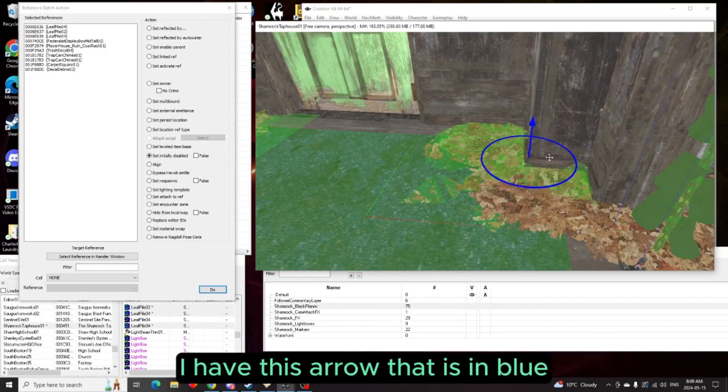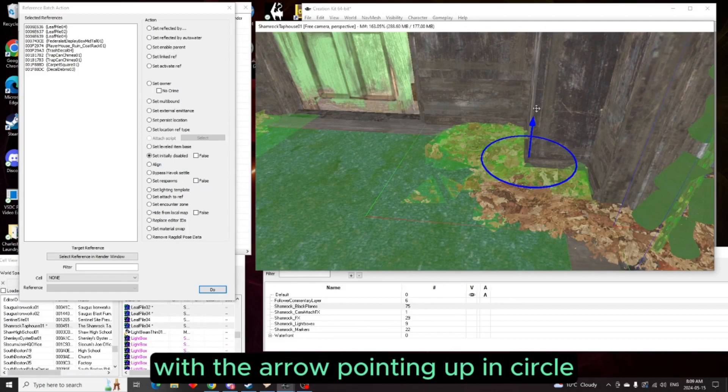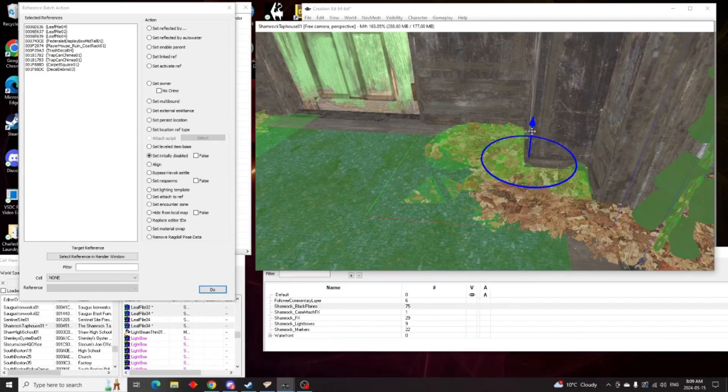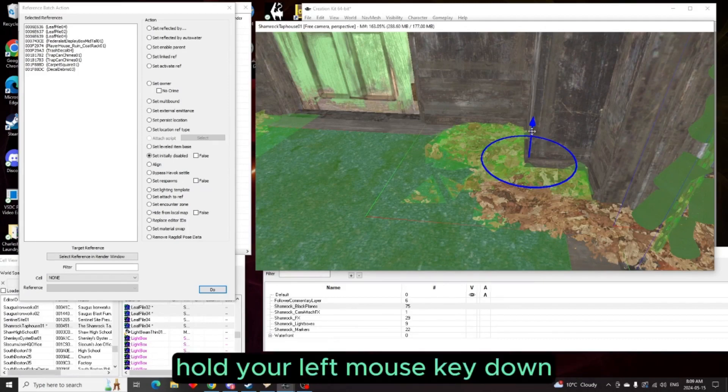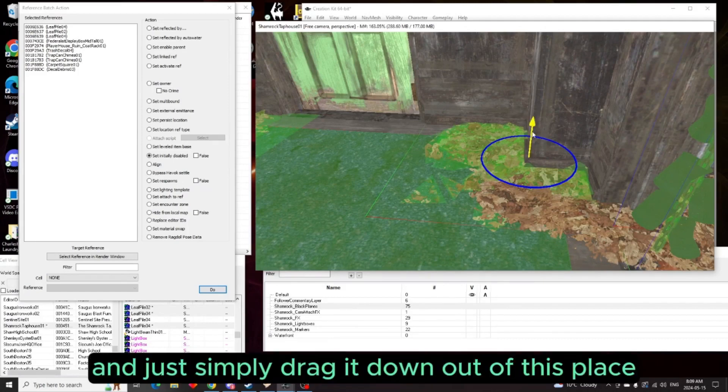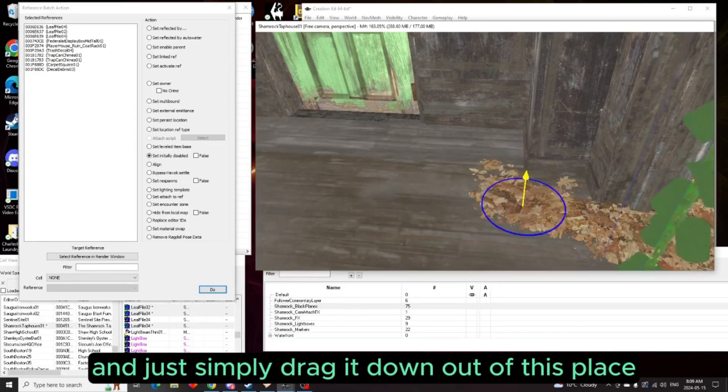Then you're going to click into the frame and hit the Z key. And as you can see by pushing the Z key I have this arrow that is in blue with the arrow pointing up. Hold your left mouse key down and just simply drag it down out of its place.